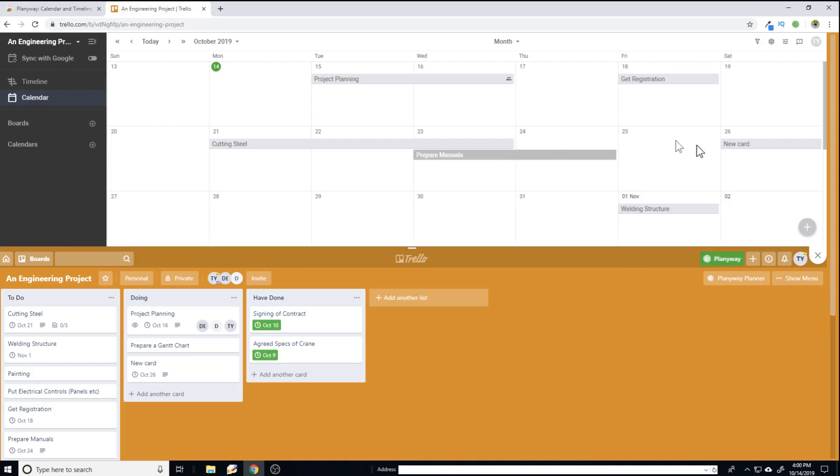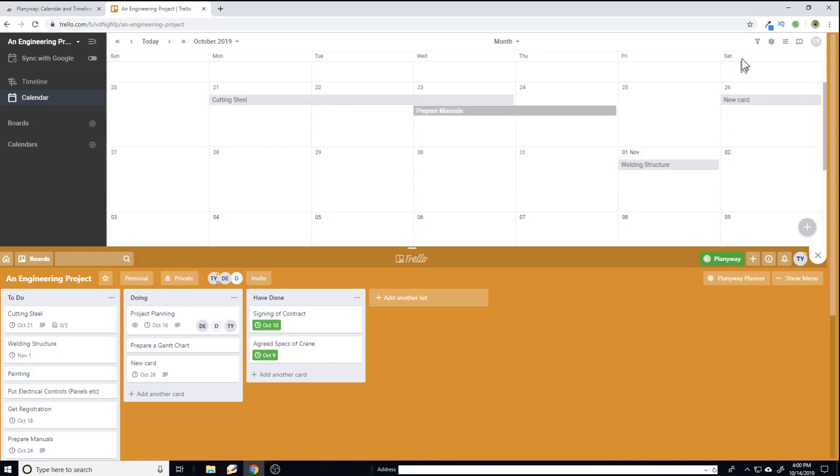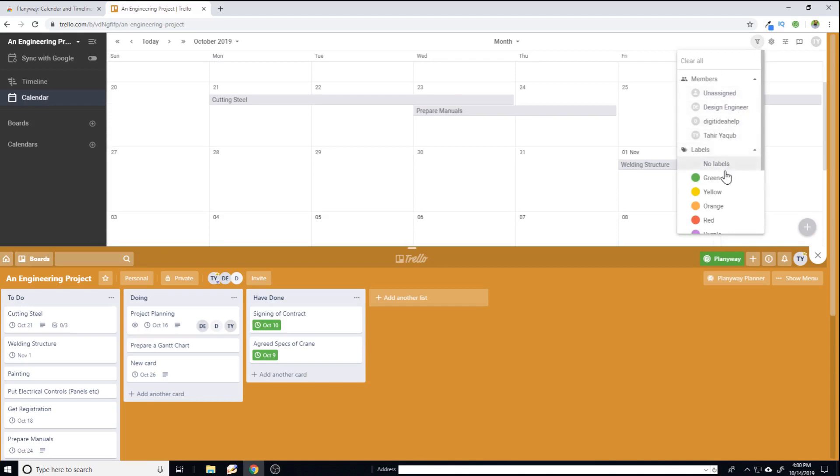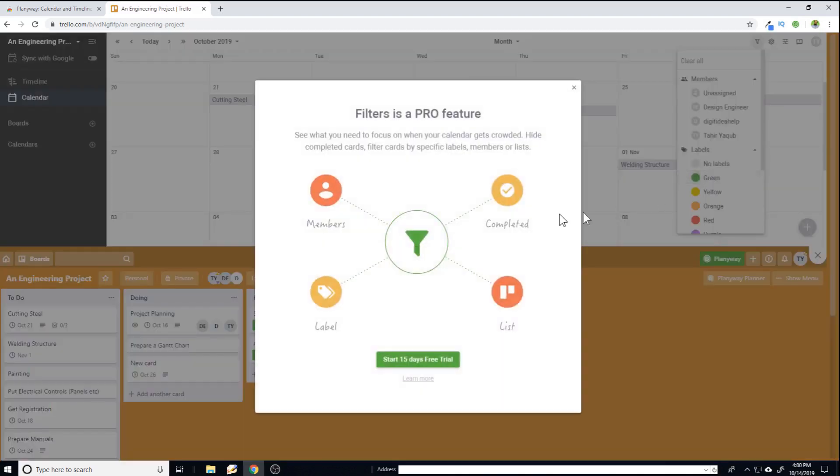There are many other features in this power up, but those features are paid features. For example, these filters. These are very powerful, but when you try to apply these filters, you will see that it needs a pro version.